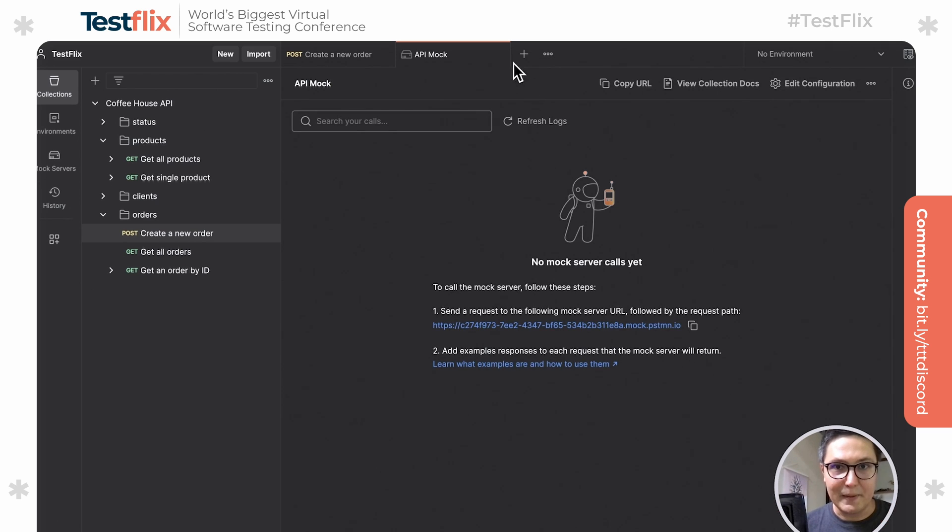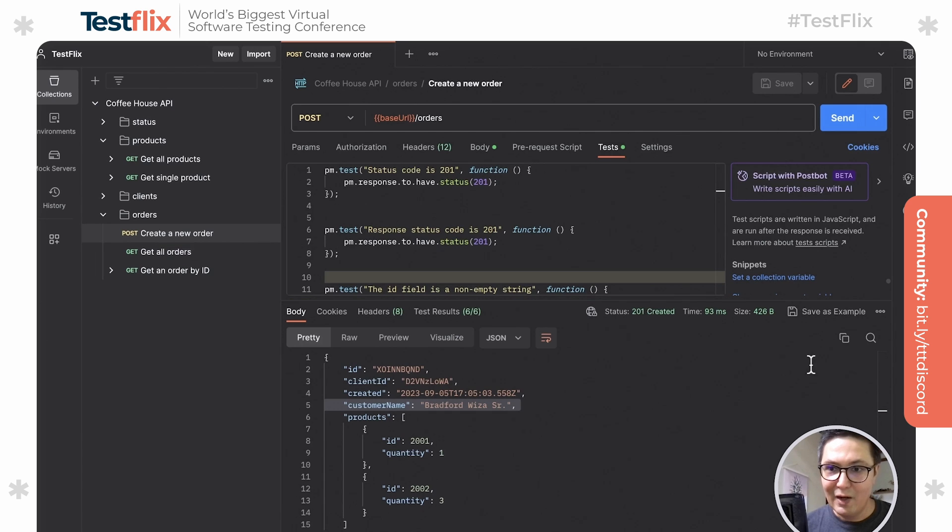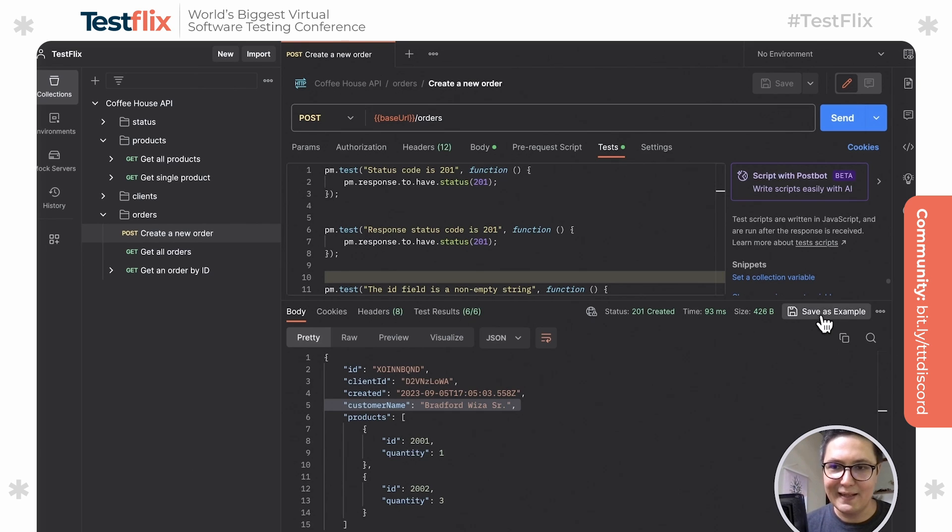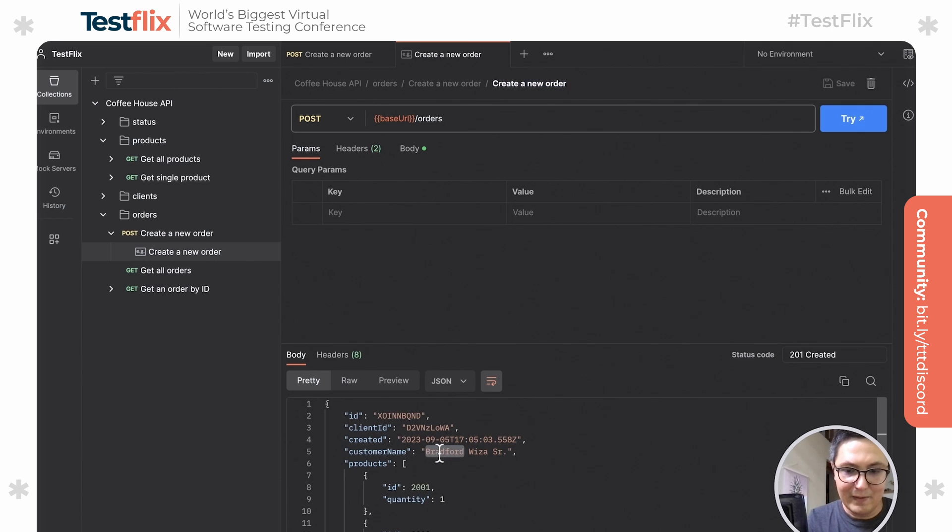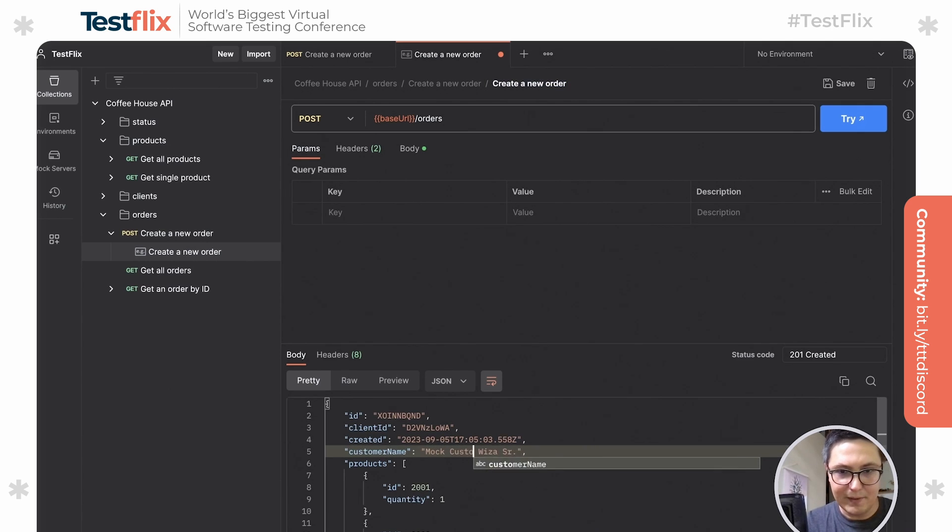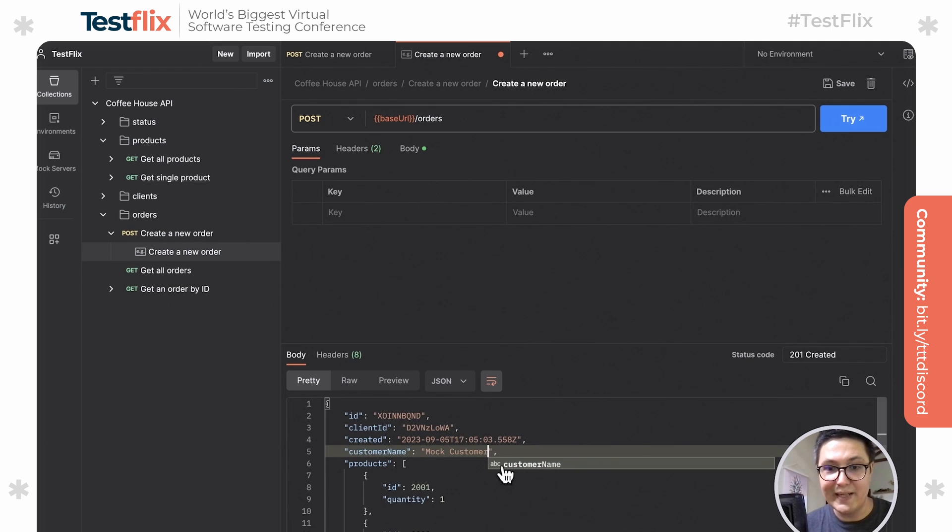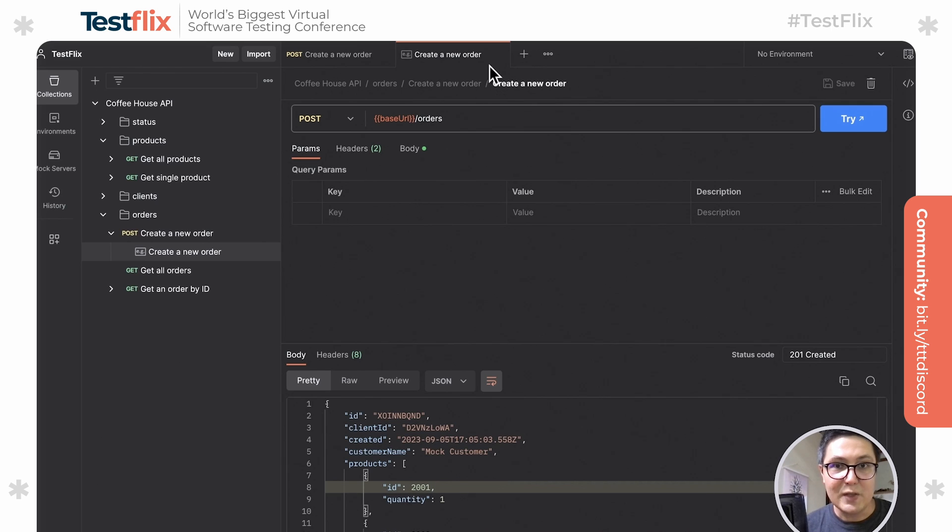The mock server has been created. And now when we're going to create a new order, what we have to do here is click on save as example. I'm going to save this response body as an example response body. This will actually be used by the mock. So the data that we see here, I'm going to rename it, for example, to mock customer, so that we know that this is a mock customer. It's not some real data that we're getting back. I'm going to go ahead and save this.